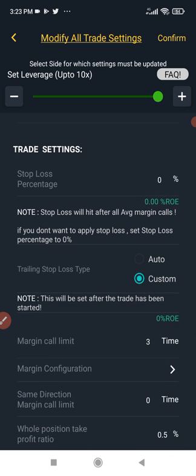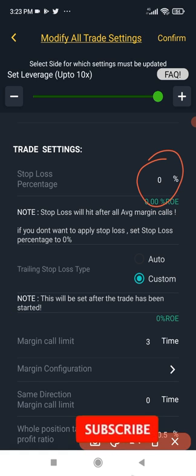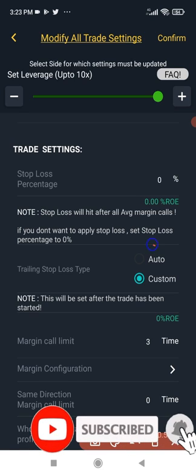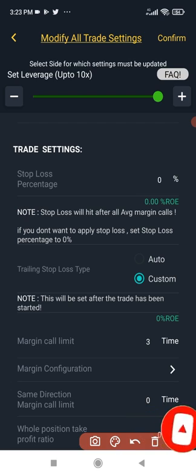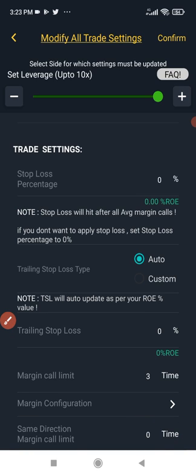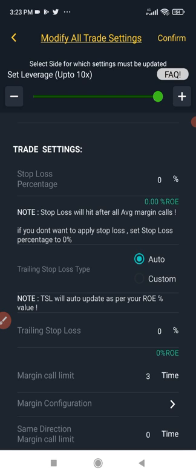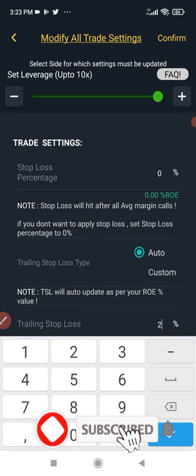The next thing is trade settings. You can put a stop loss here if you want, but I don't normally use stop loss. I come in and click on 'auto' where it says trailing stop loss — that is the one we're going to use. You can customize it with custom settings, but I normally use auto. For the trailing stop loss I normally use 2%.